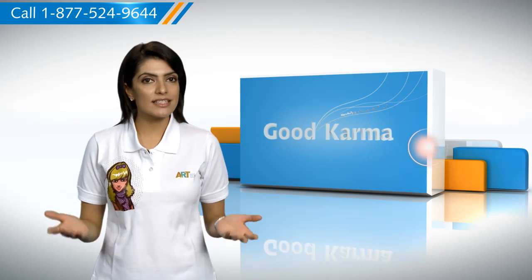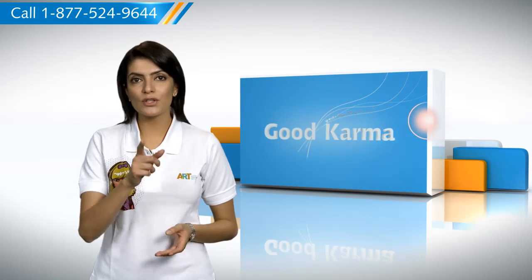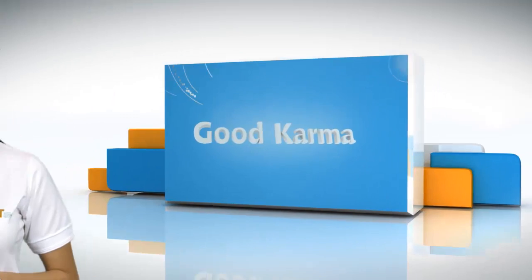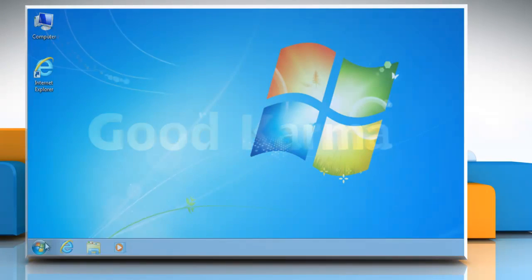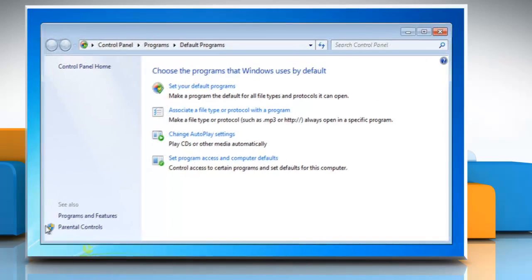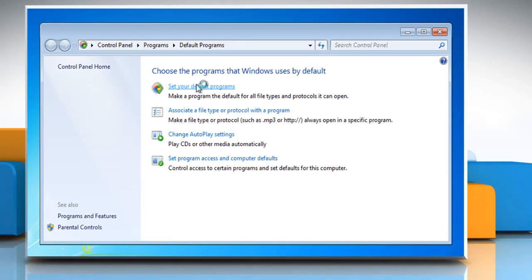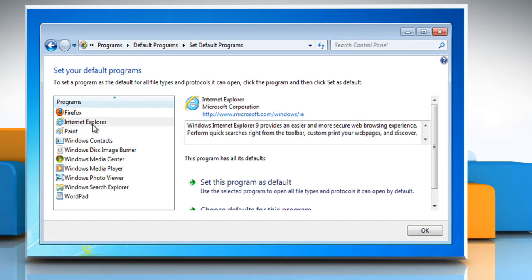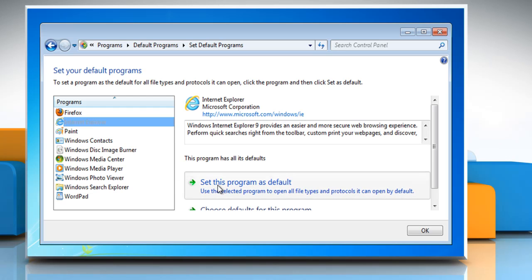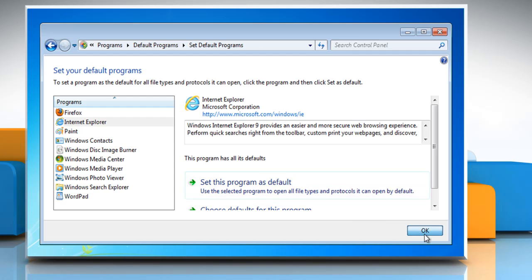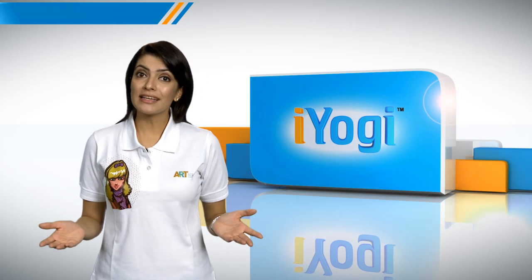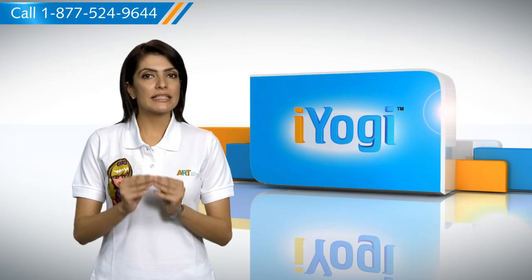Here's how you can set a browser as the default browser on your computer. Follow me: click on the Start button and then click on Default Programs. Click 'Set your default programs,' choose the browser you want in the programs list, and then click 'Set this program as default.' Click OK.